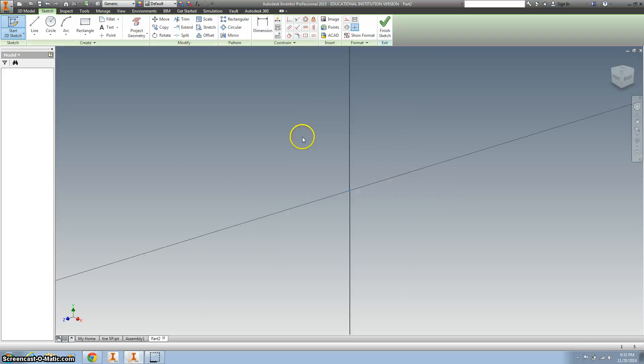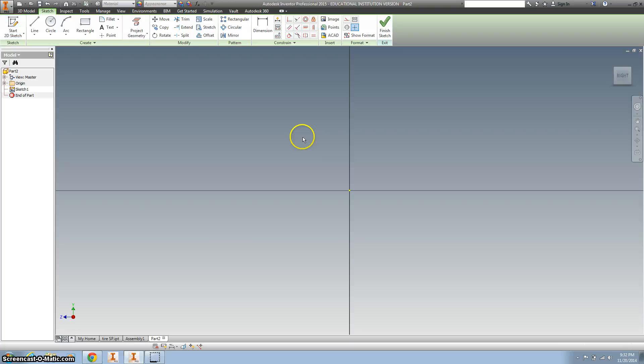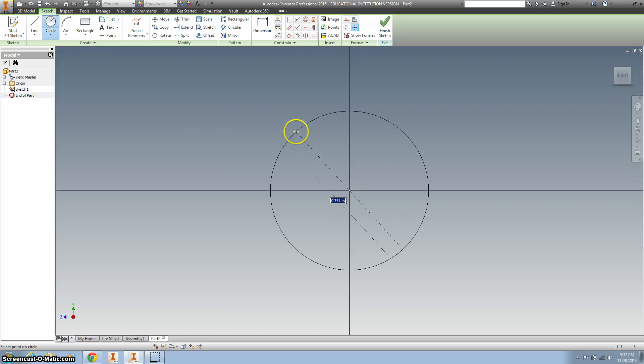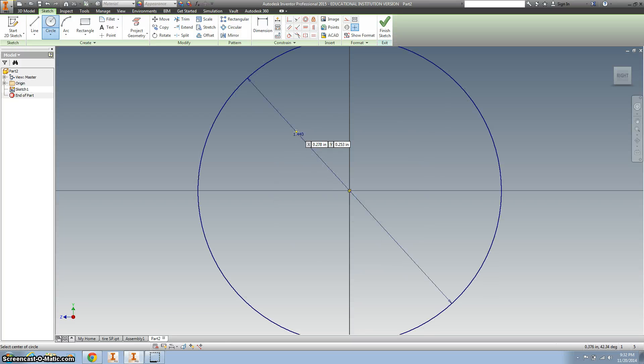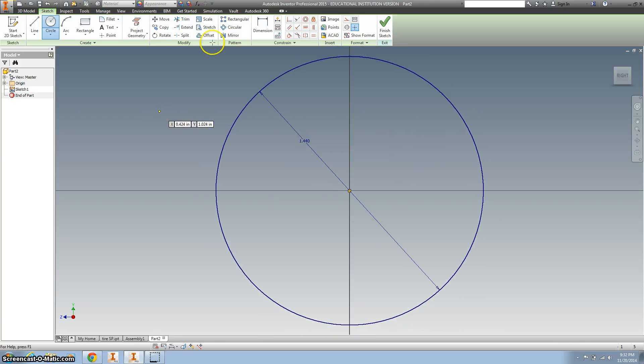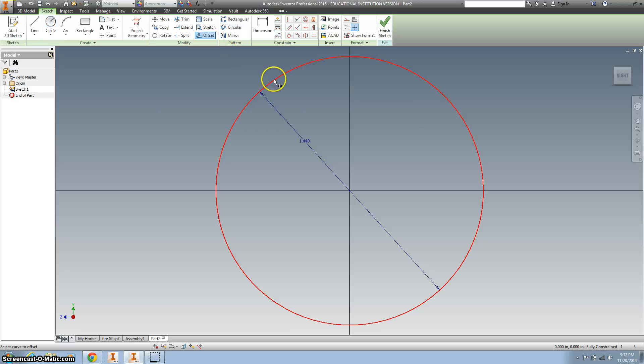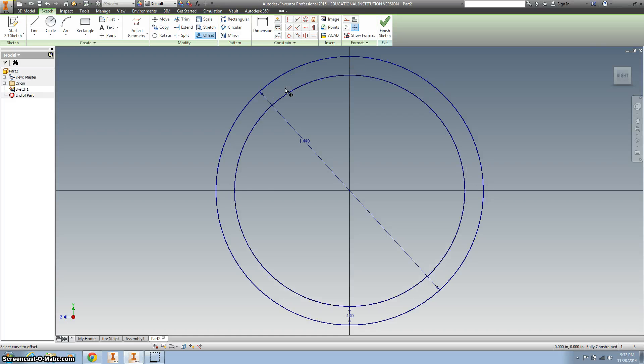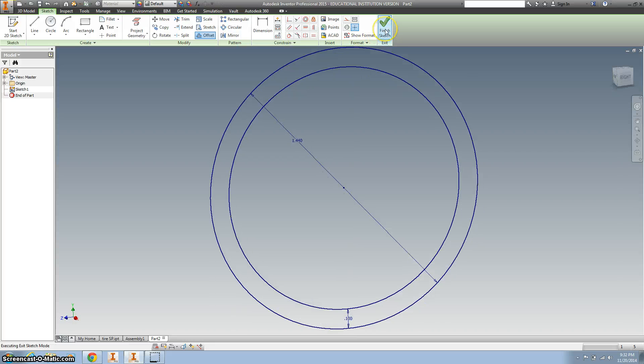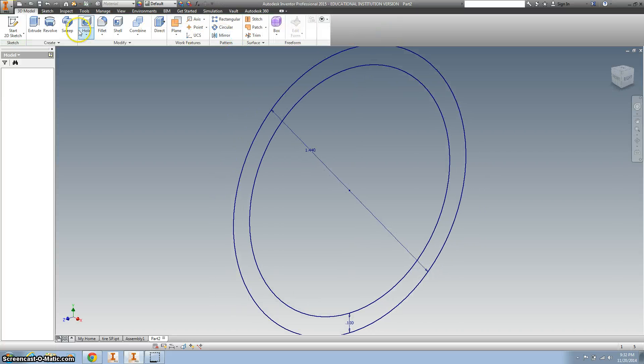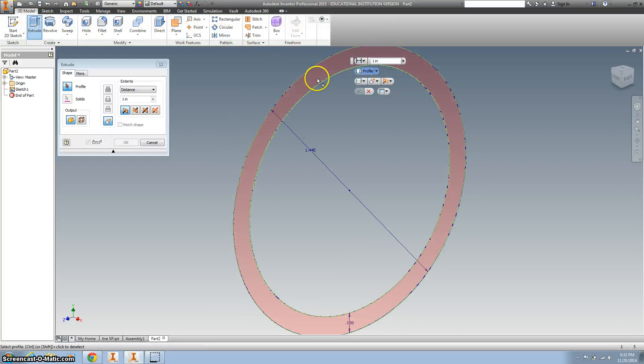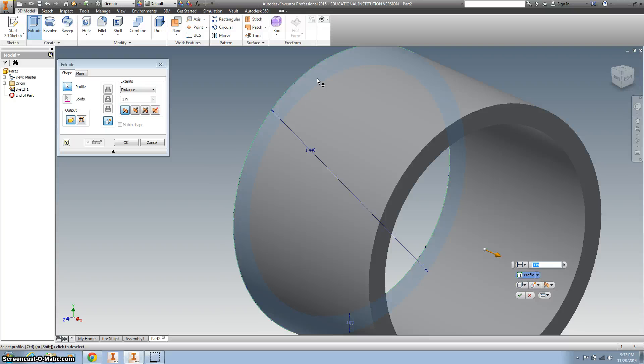I'm gonna do the YZ plane and start with a circle. That is 1.44. And offset that 0.1. And then I'm going to extrude it by clicking it and make that 0.55.